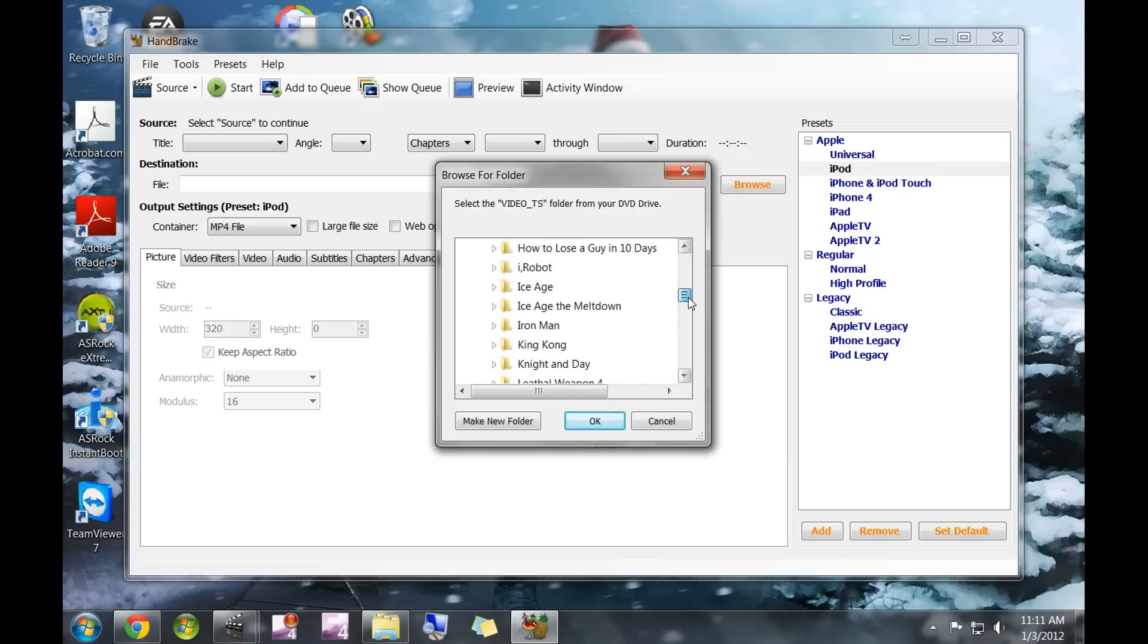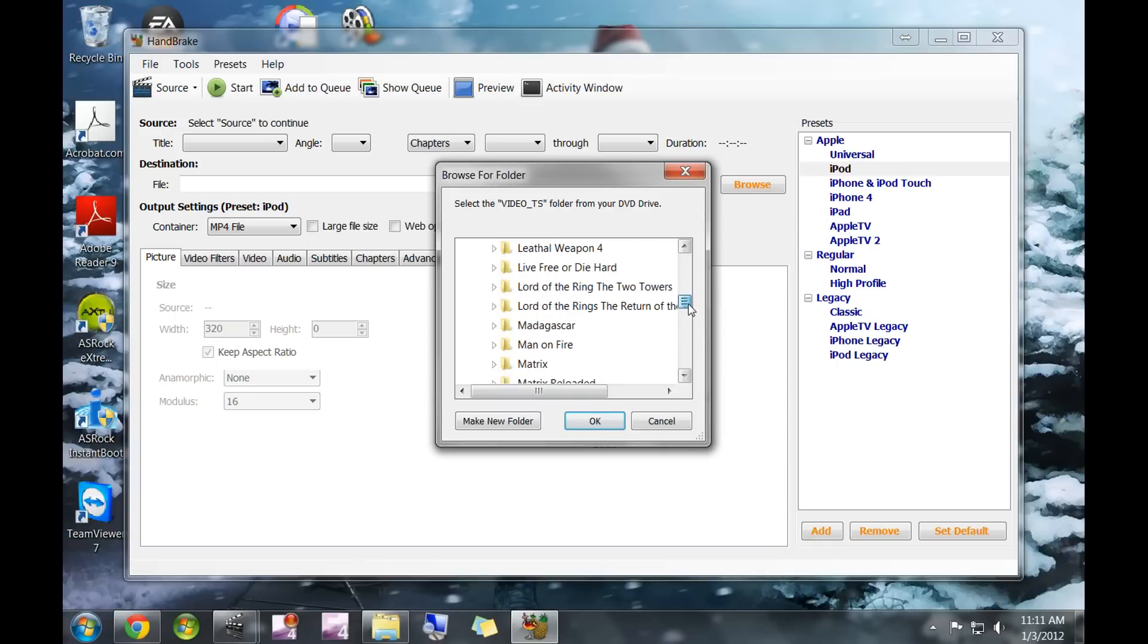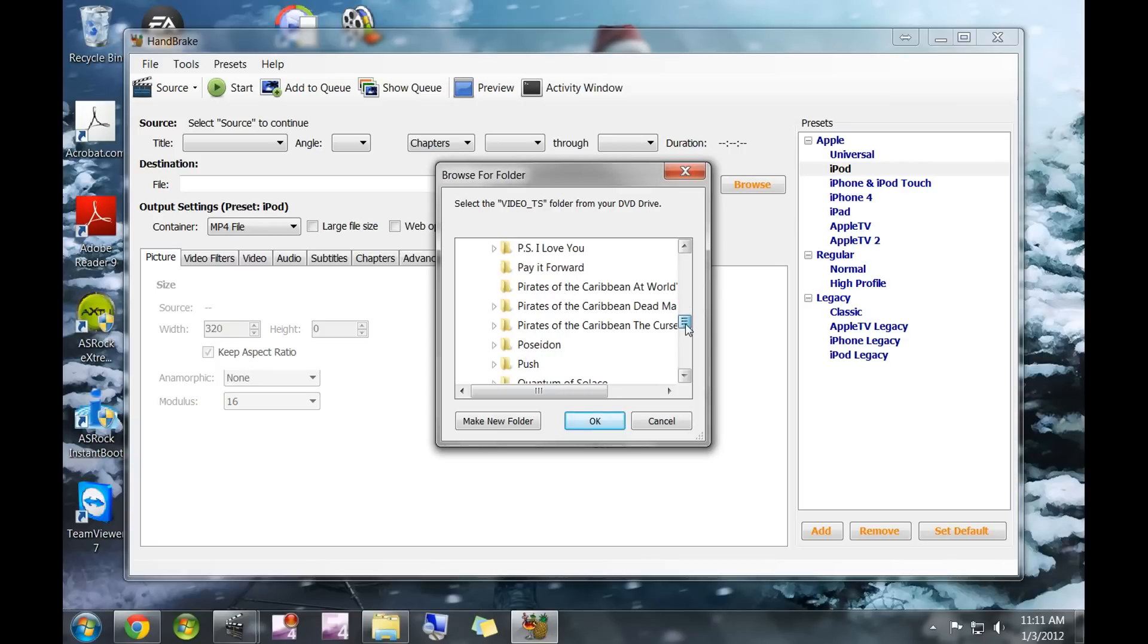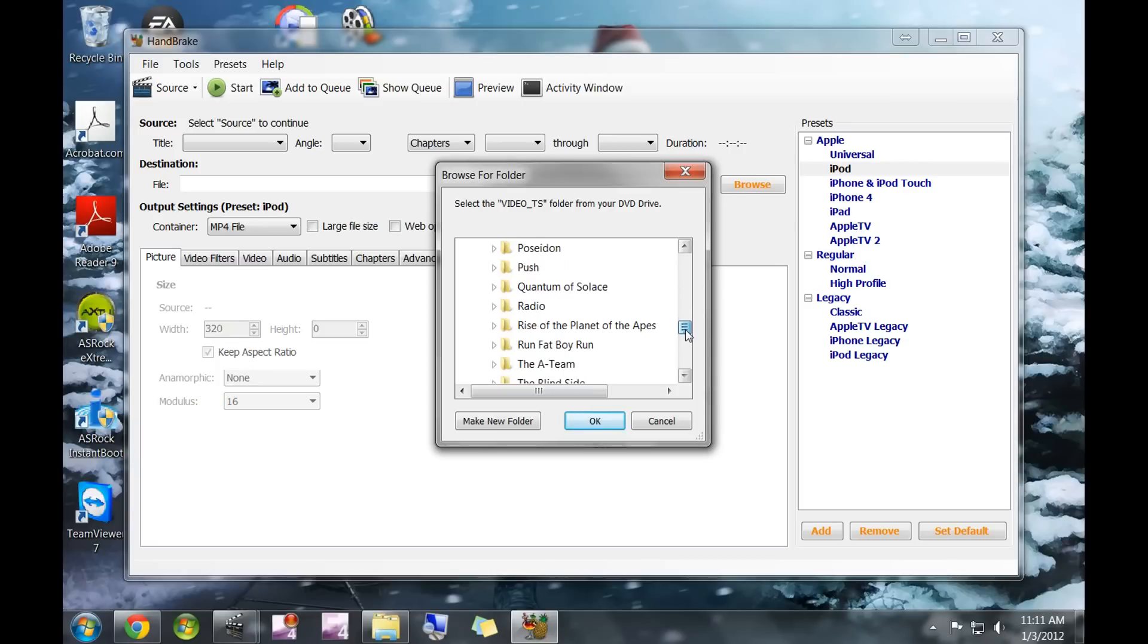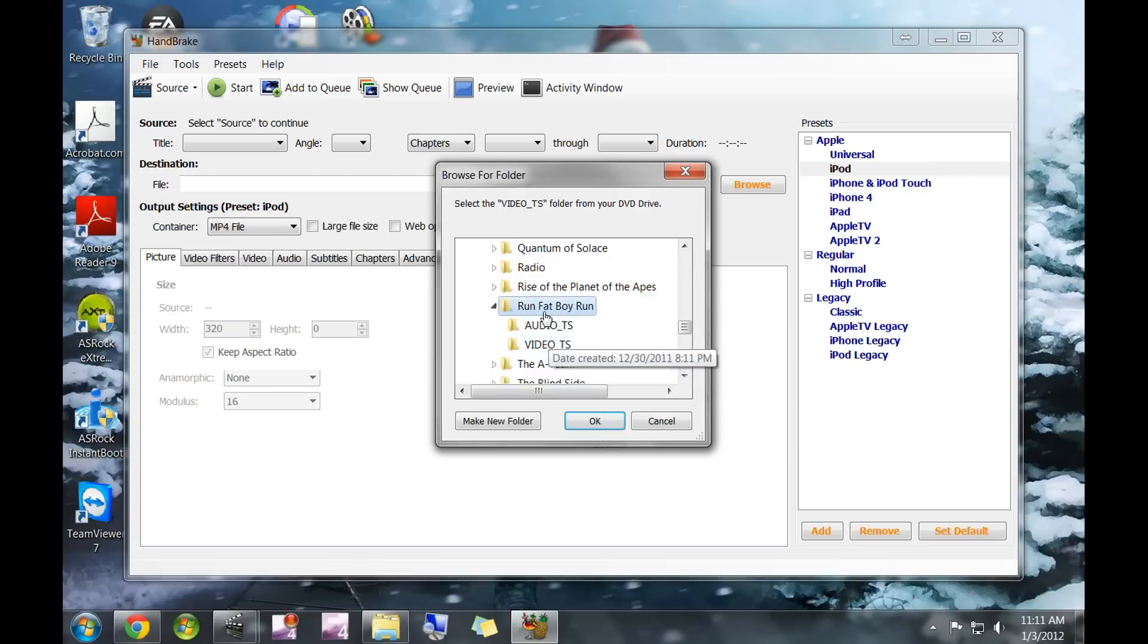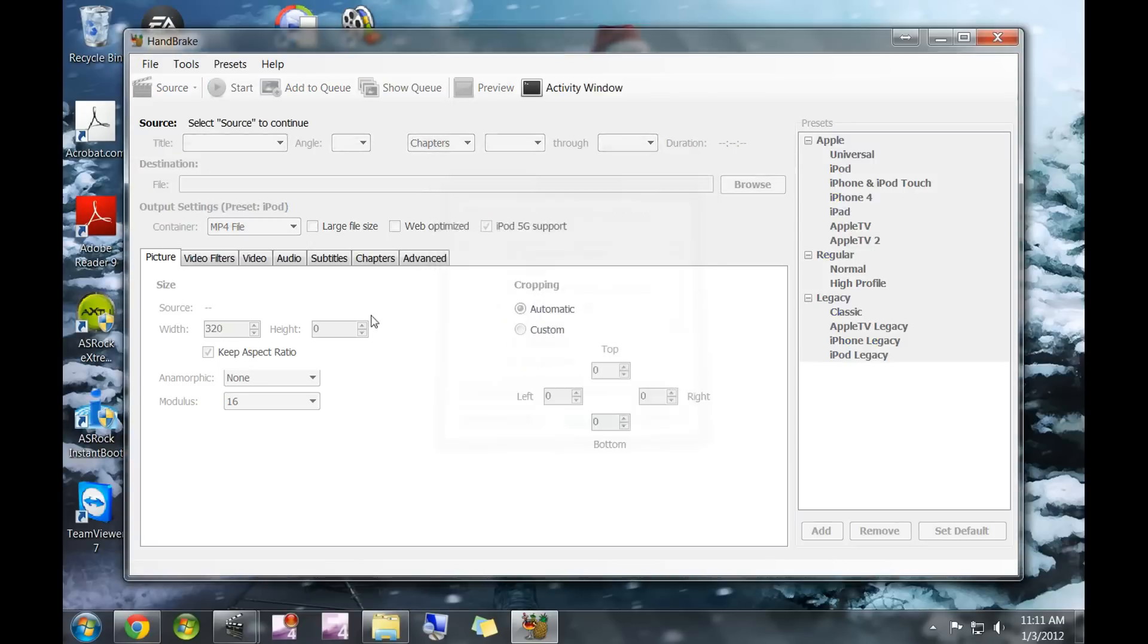Go ahead and choose whatever DVD you want to put onto your iPad or iPod. Let's do Run Fat Boy Run. Just click the main title, ignore these two subfolders, and click OK.